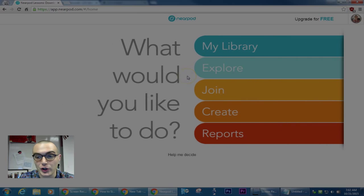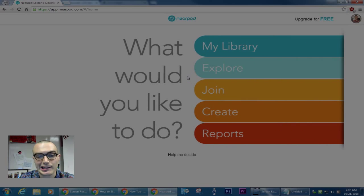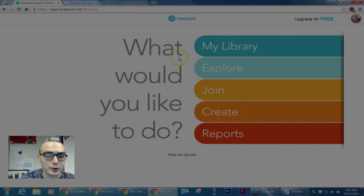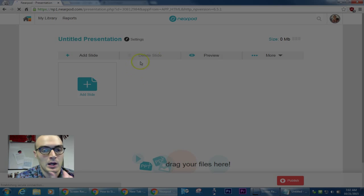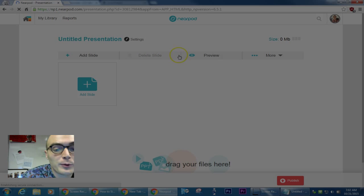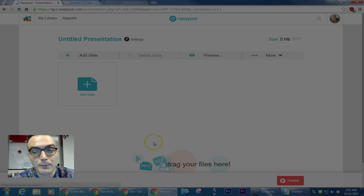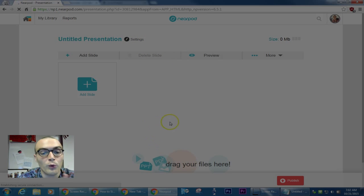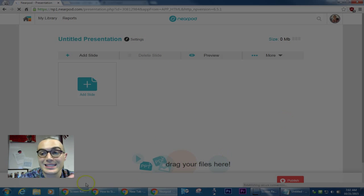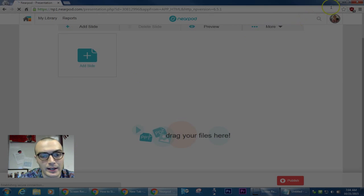So let's get started using Nearpod. I go to Create, and then from Create I want to upload one of the PowerPoints I've already made.